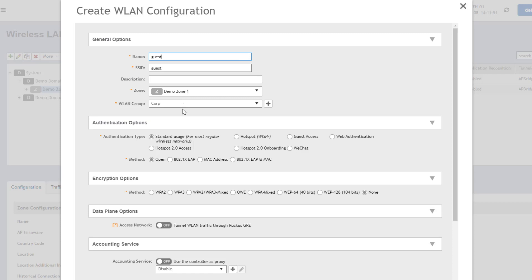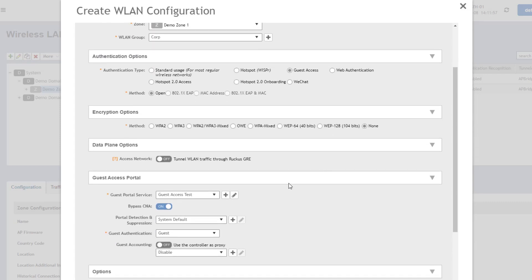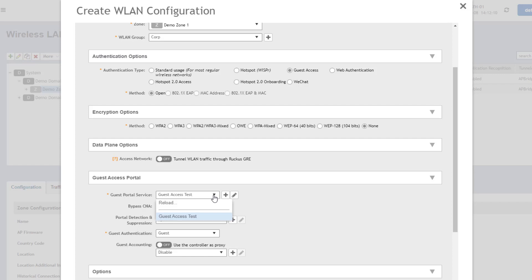Under authentication options, this is where we're going to set up our guest WLANs. So we're going to choose guest access here. And when we do that, we can see dynamically the guest access portal populates. So guest access portal service, this is the guest portal that we created. There is only one and it knew what domain we were in, so it went ahead and populated. If there were additional portals, we could select them from the dropdown list here, but we've only got the one. We discussed bypass CNA and portal detection and suppression in the web auth video. So if you want to go back and check that video out, you can get a description on what that means.